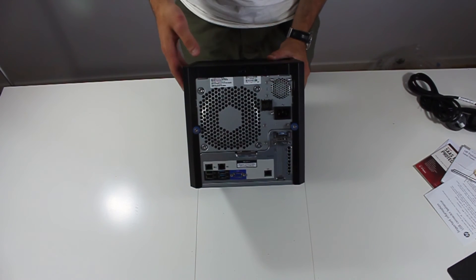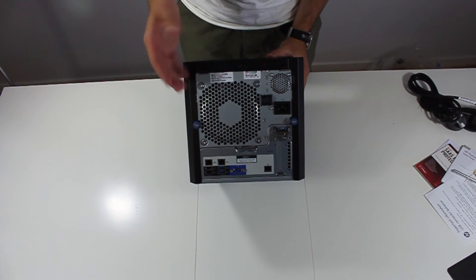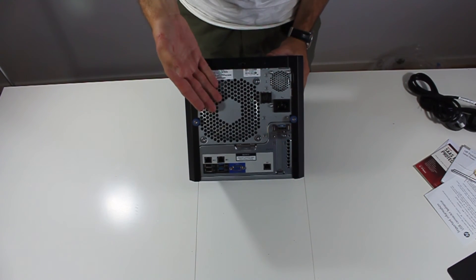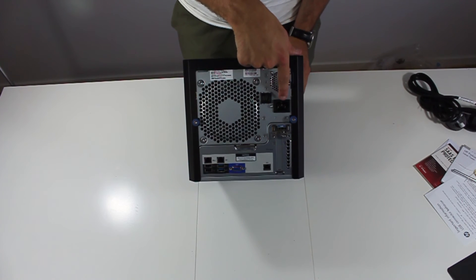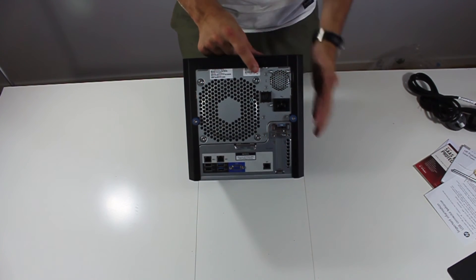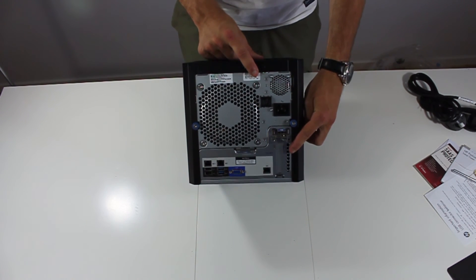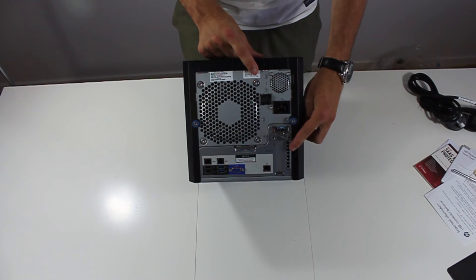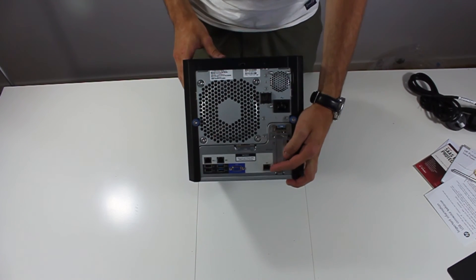In the back we got a 120mm exhaust fan, a 150 watt power supply, one low profile PCI Express slot and a network port for the iLO.